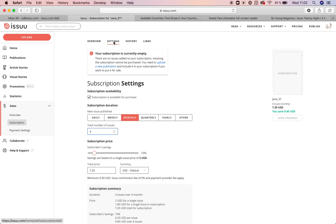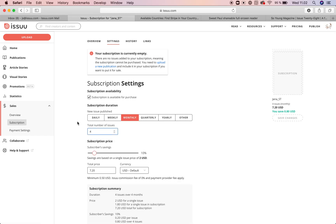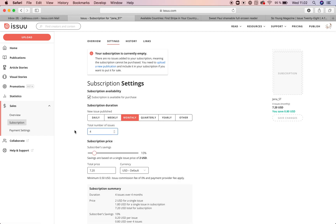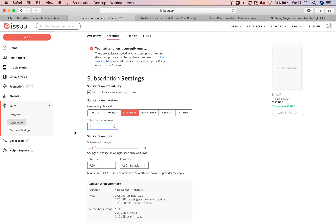The subscription duration on issue is based on a number of issues, not on time. Subscribers start their subscription with the latest publication and get a new issue every time you add another issue to the subscription. When a new issue is added, the previous issues are only available as single purchases. You will be able to customize the number of issues in the subscription and the price, and you can also let readers know your publishing frequency.